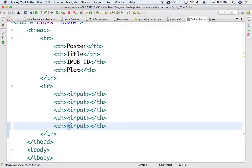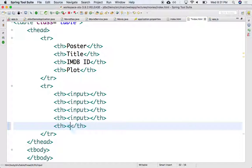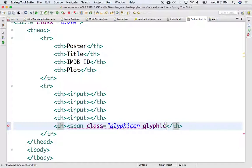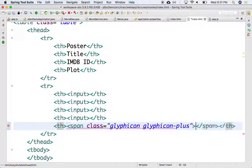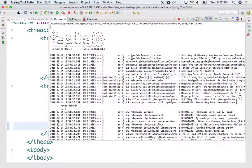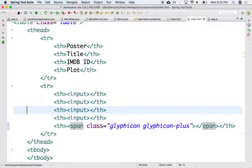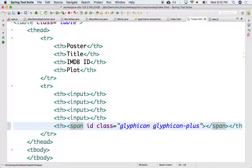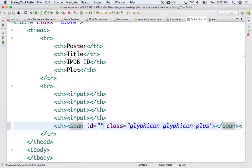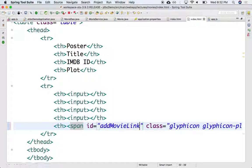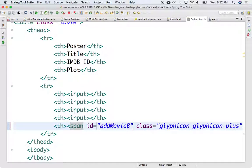So this could be a plus sign. Span class Glyphicon, Glyphicon-plus. I got it. So we have a plus so that we can click on that. We can add a new movie. So let's do that. Let's add maybe an ID to this and we'll call it add movie button.